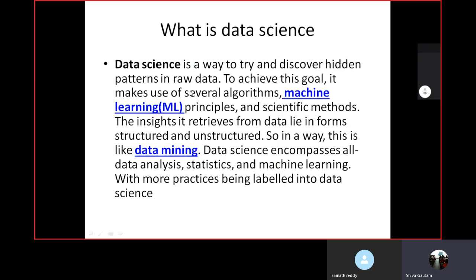Data science and machine learning are both connected with each other. Data science is used to analyze the data, and machine learning is used to represent the logical implementation on that data. If you are implementing any dynamic implementation on data, you can apply machine learning algorithms. So machine learning is the logical part and data science is the physical part — data science is completely correlated with data. To achieve this goal, it makes use of several algorithms, machine learning principles, and scientific methods.